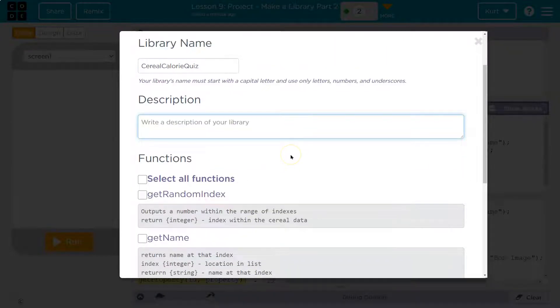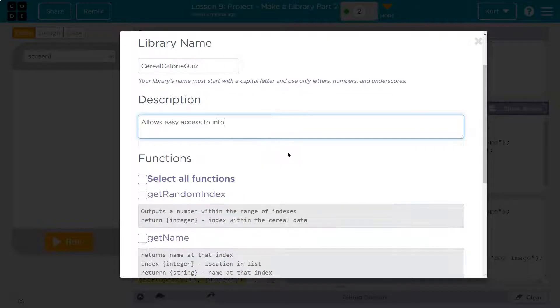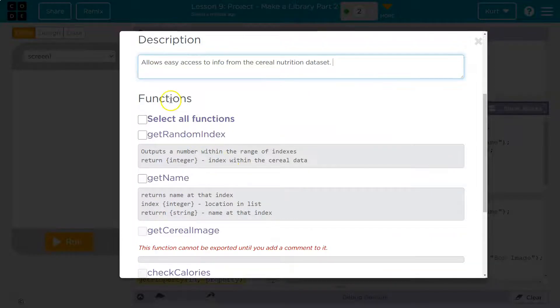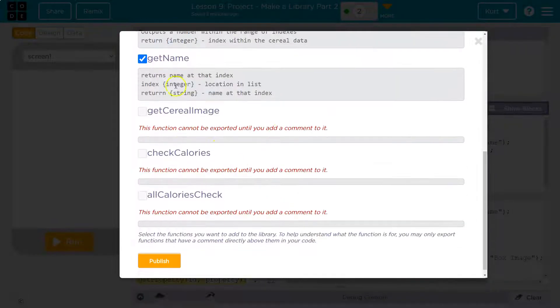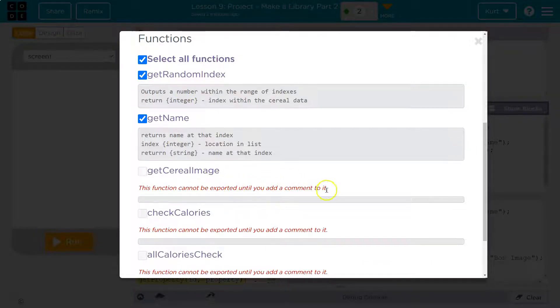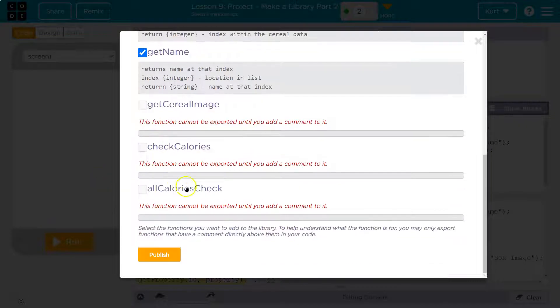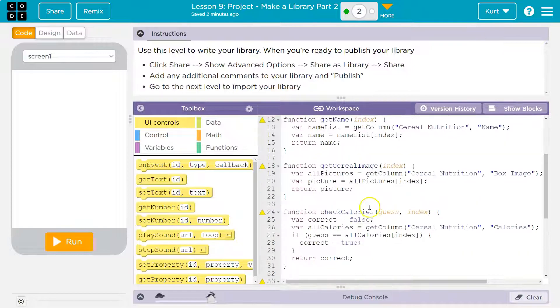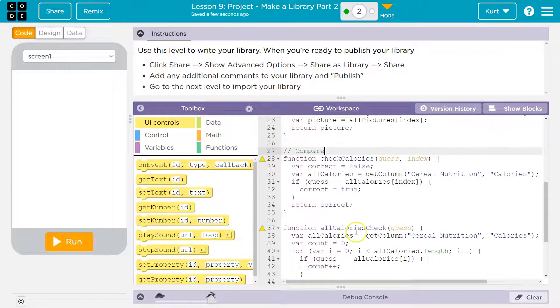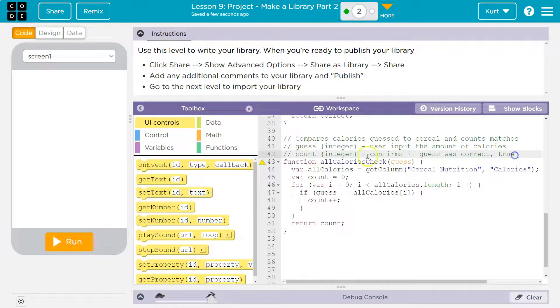Write a description for your library. Allows easy access to the cereal nutritional dataset. Functions. What do I want to include? I want all functions. And see what I was saying? This is why you want comments. They're right here. It can't be exported until you have comments. So I'm going to go back and magically do that and I'll be back here. I'll have you watch me and I'll go super fast.